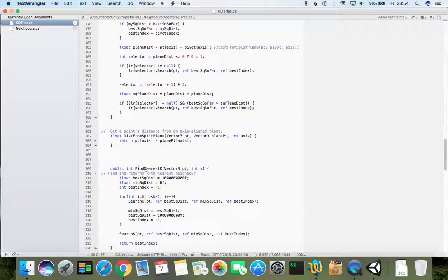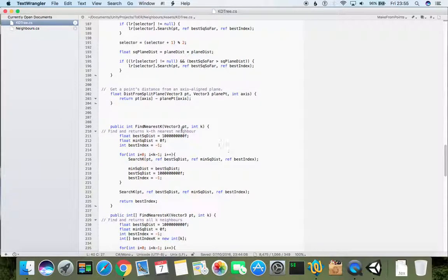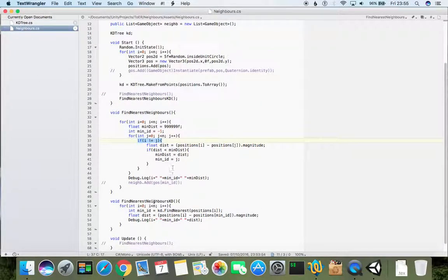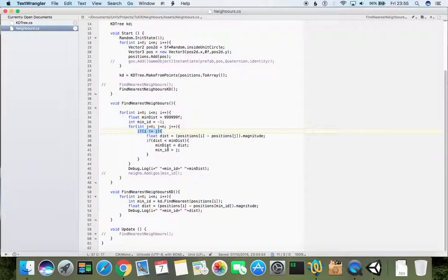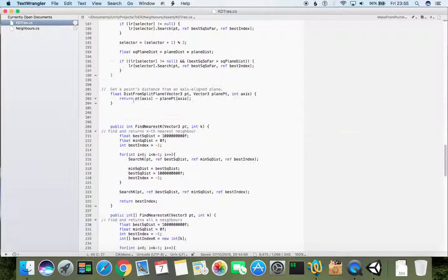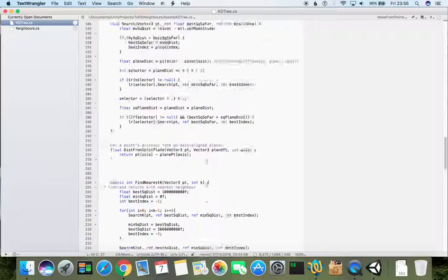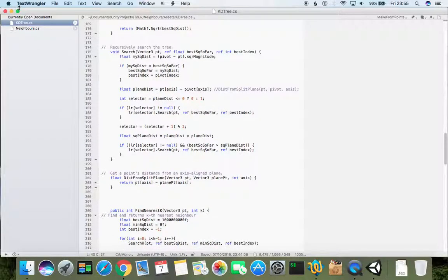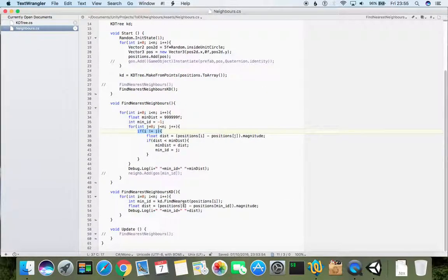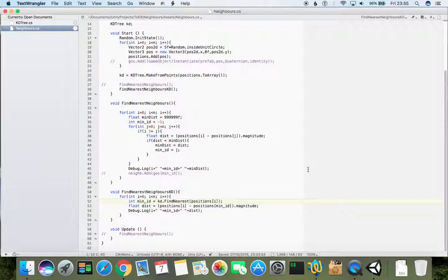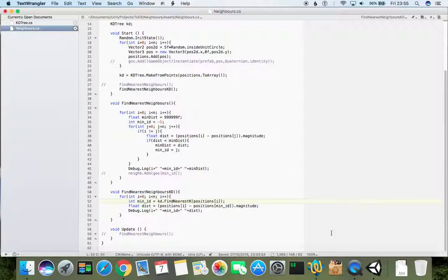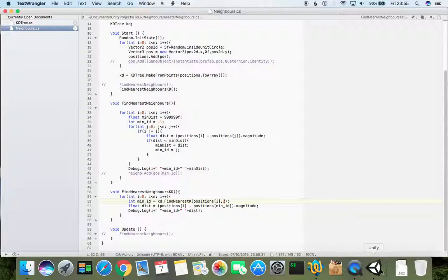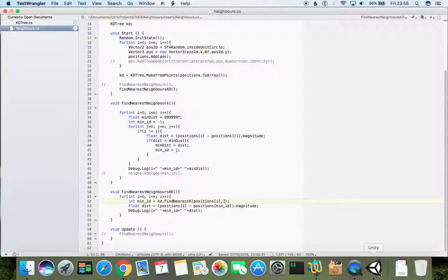Which would be, so we need to use find nearest K. So instead of that it's very simple to modify. In a previous test it didn't return, okay so we can find nearest K and we need to write that it's second one. It means the first one will be the point itself and the second one will be the first nearest neighbor and so on.